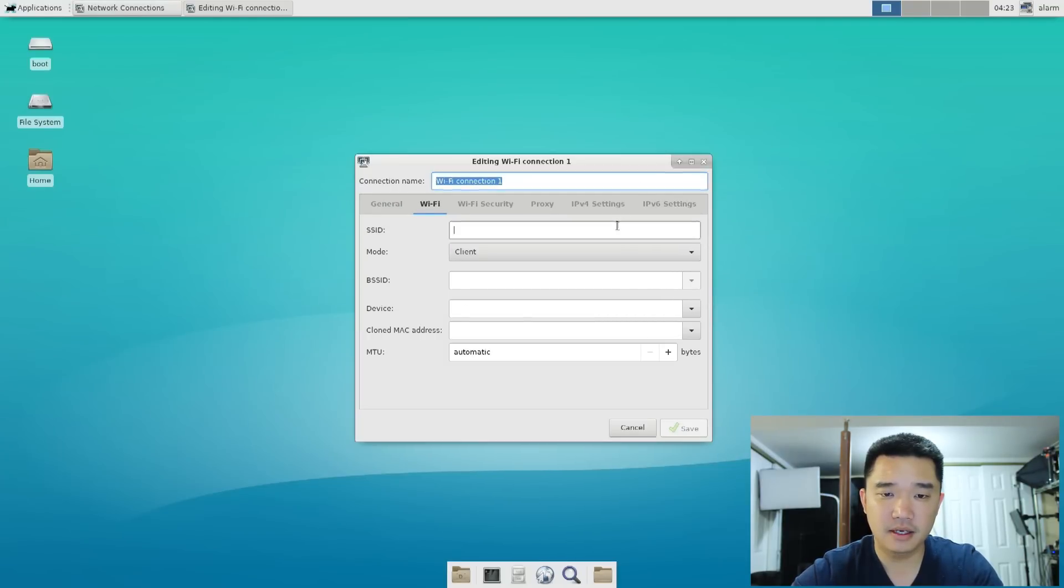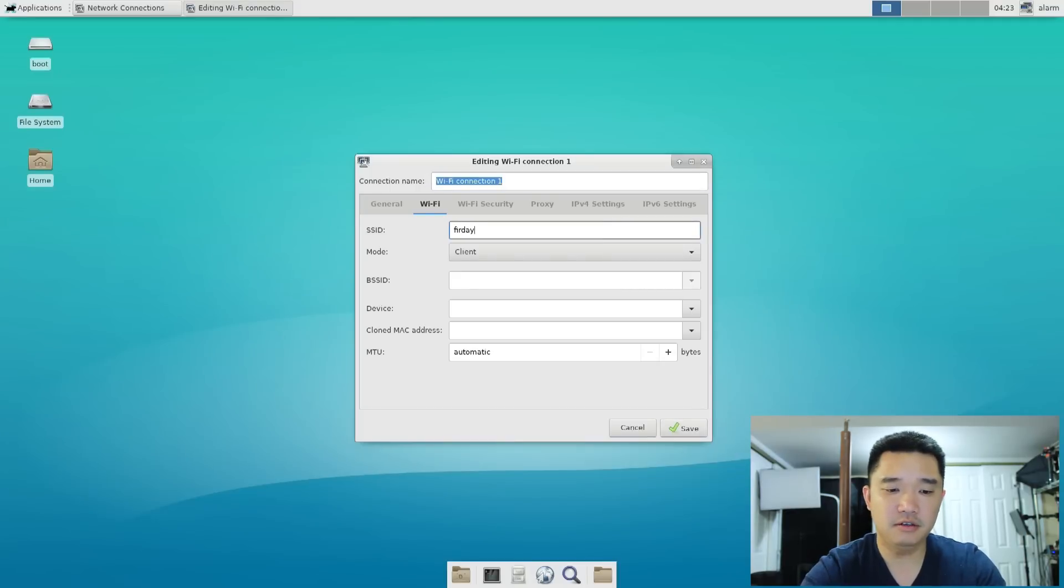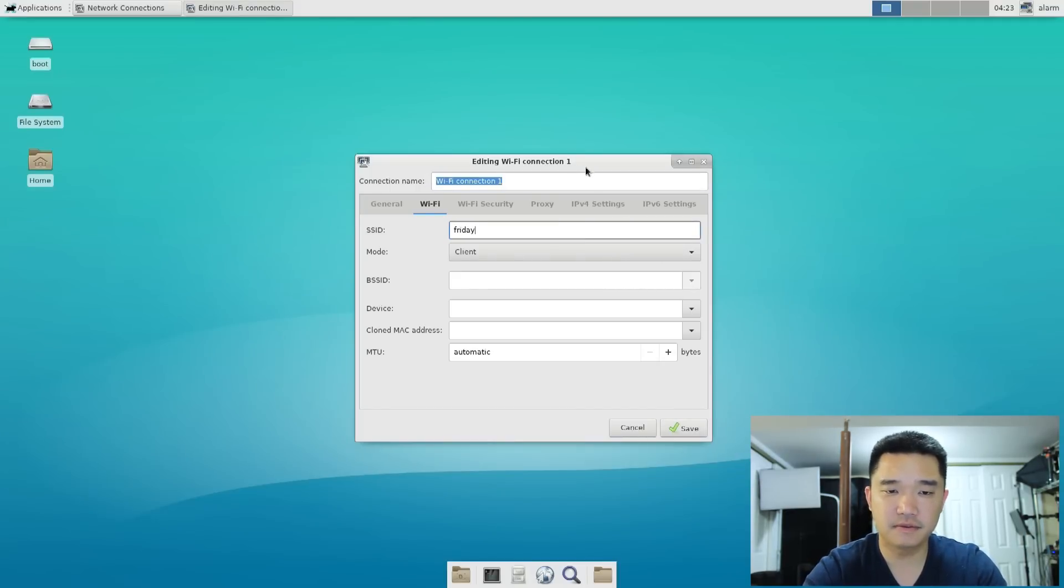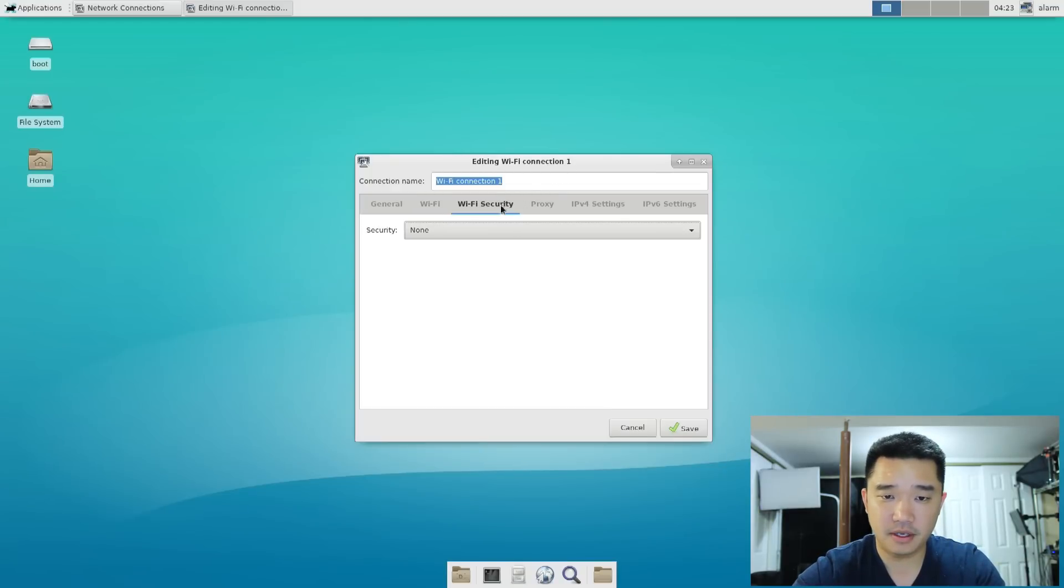And here, it's going to be your SSID and the WiFi security.